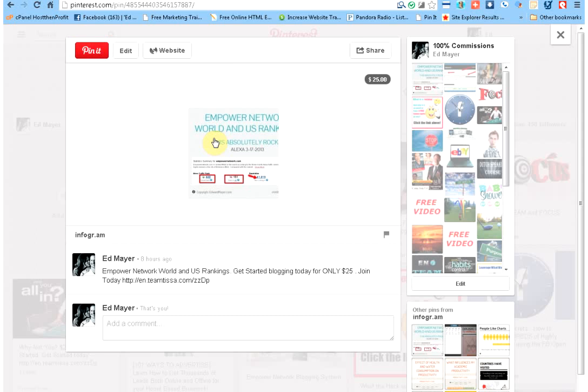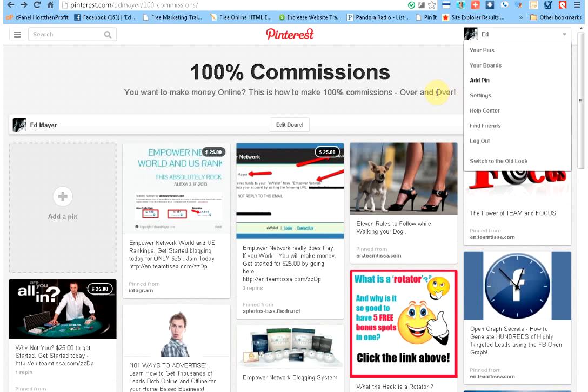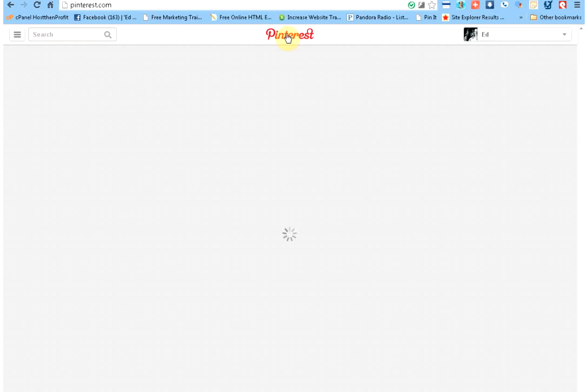Here was an image that I did earlier, okay, on the Alexa ranking for Empower Network. And I put, as you can see, 'get started blogging today for only $25.' Here's the $25 price tag on there. And then they can go right to the website from there. So that is the little tip on getting that on your images.